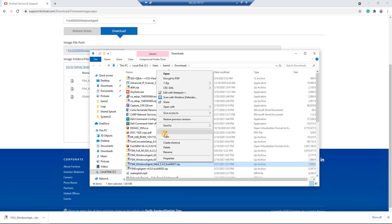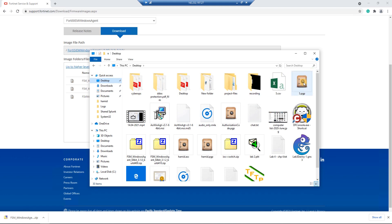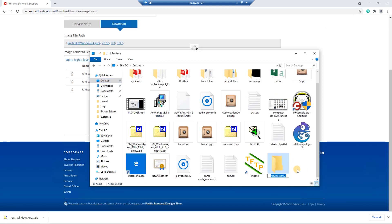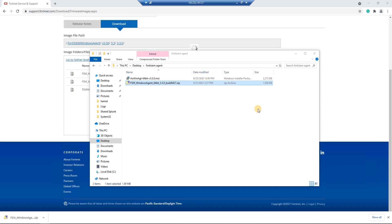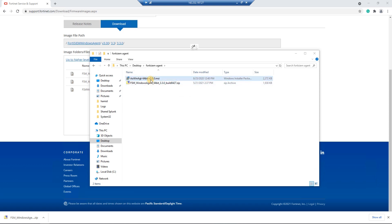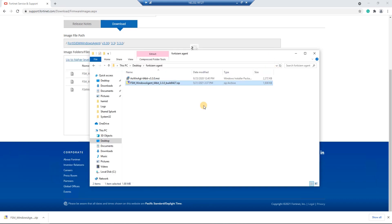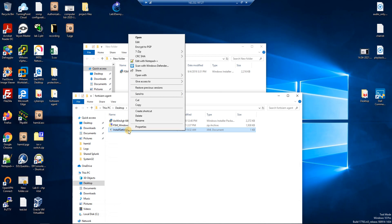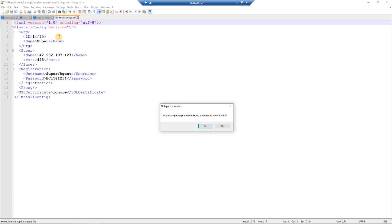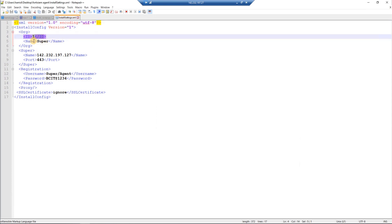I'll cut the downloaded file, bring it to the desktop, and create a folder called 'FortiSIEM agent', then paste and extract it there. The extracted file is the 64-bit Windows agent, and it should include an XML configuration file — version 3.1.2 Windows agent.